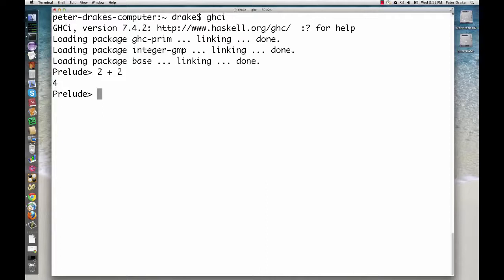The usual operator precedence rules apply. If we type 2 plus 3 times 5, the multiplication happens first and we get 17.